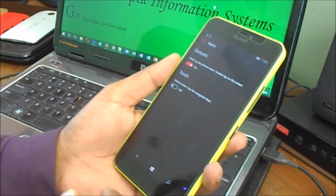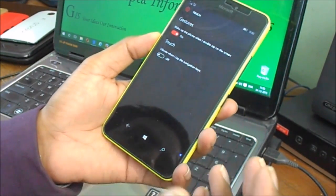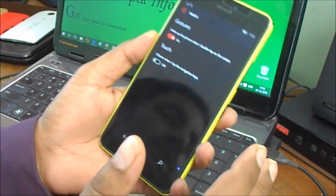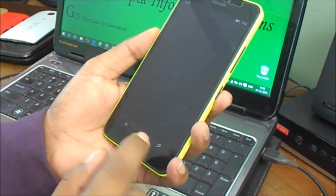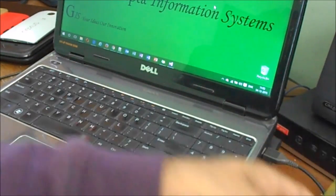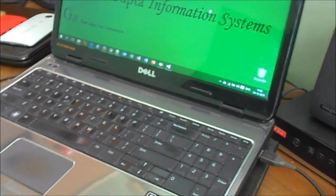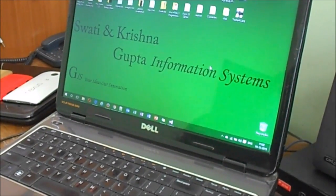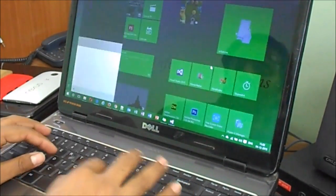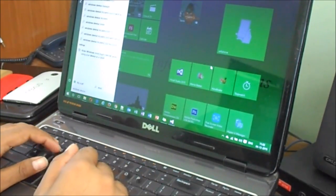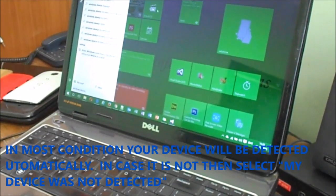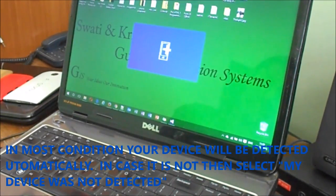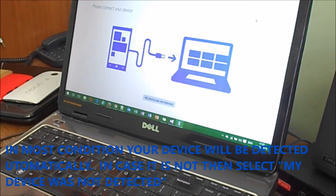Today I'm going to teach you how to revert to Windows Phone 8.1 from Windows 10 Mobile on any Lumia phone. The simple way is that you have to use the Windows Device Recovery Tool. You can see in my laptop, I've moved it up.